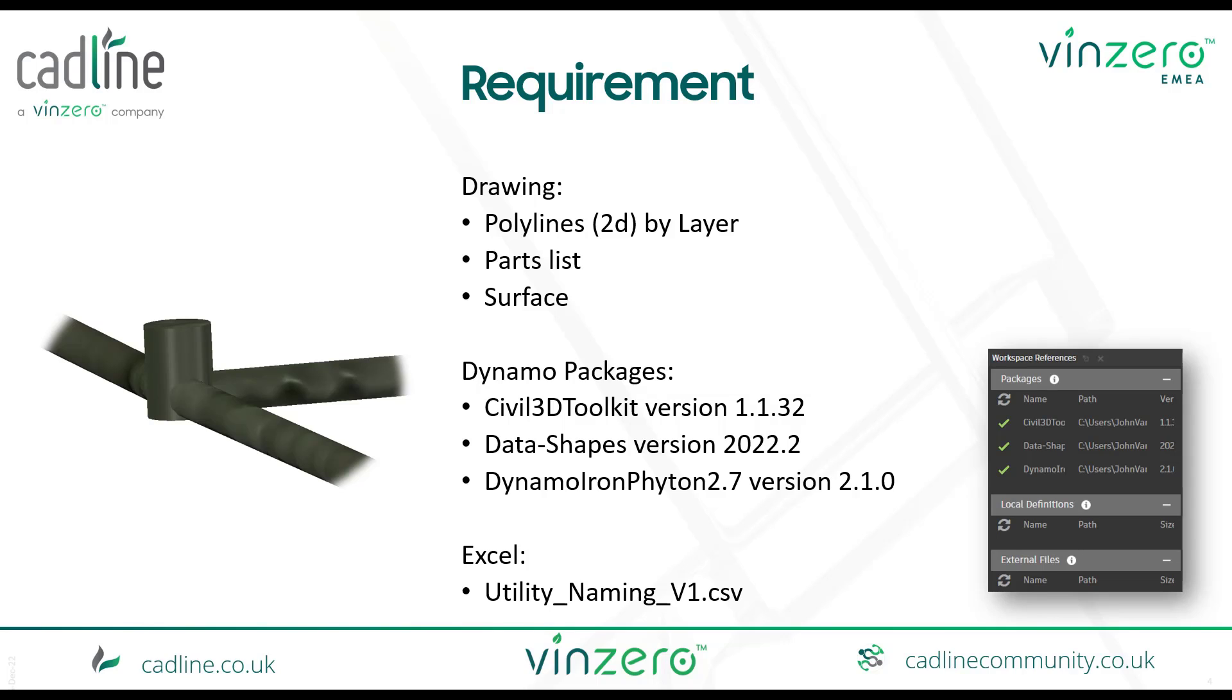Before I'm going to go to the tool I need some requirements. One of the requirements is in a drawing you have of course your 2D polylines, parts lists, and surveys.